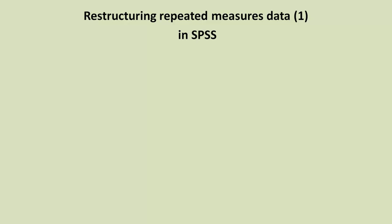Hi there, we're going to talk very quickly about restructuring data which is in the form of repeated measures in SPSS. This is really necessary if you're analyzing repeated measures data.